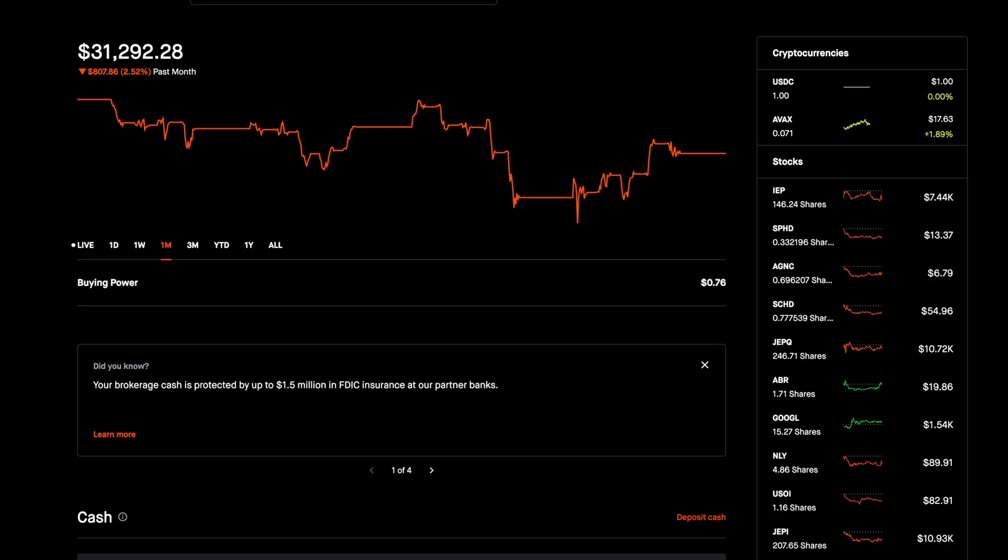But now if we move into Robinhood, which acts as my high-yield dividend portfolio, over the last month, it's only down around 2.5%. Now, I don't have plans to add any money to this portfolio, but rather use the income from the dividends to buy shares of SCHD.